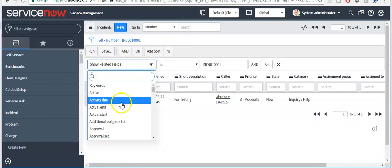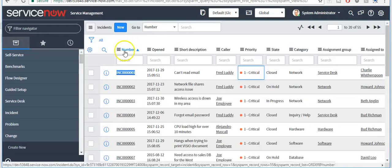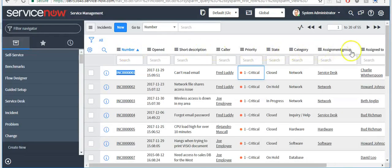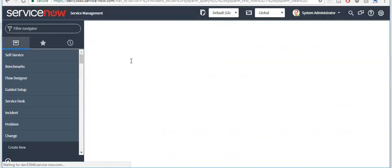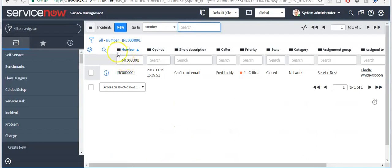If you want to see a related field, click on this. This is used when you want to do dot-walking. Dot-walking is used to have access to fields on related tables. I'll discuss about it in my upcoming videos. These are column headings — from here a user can apply a filter or do a search.